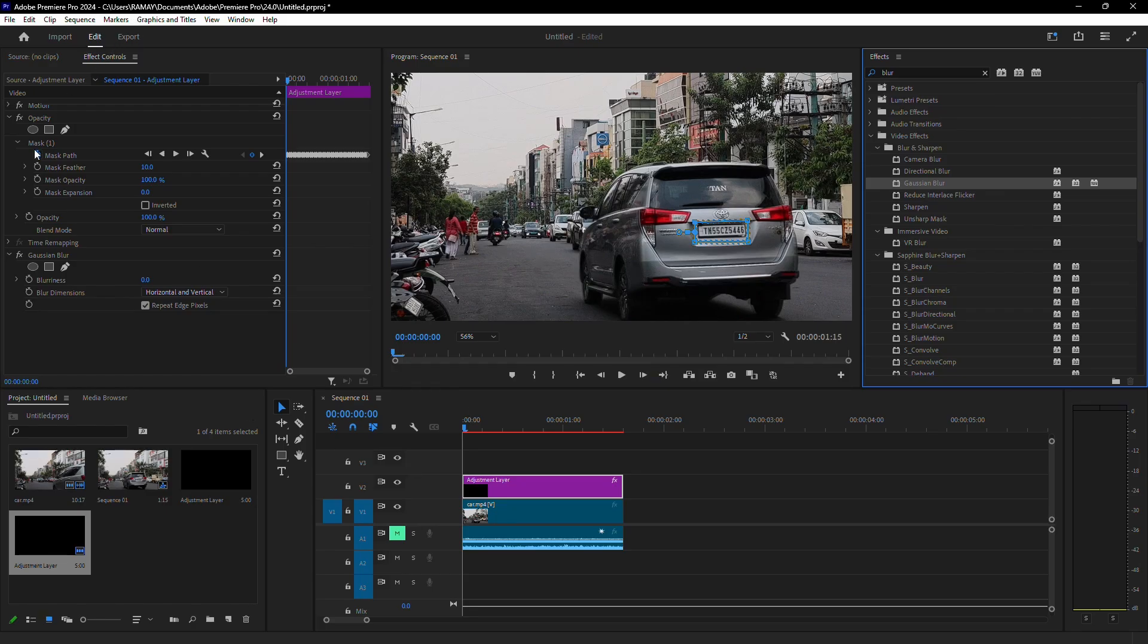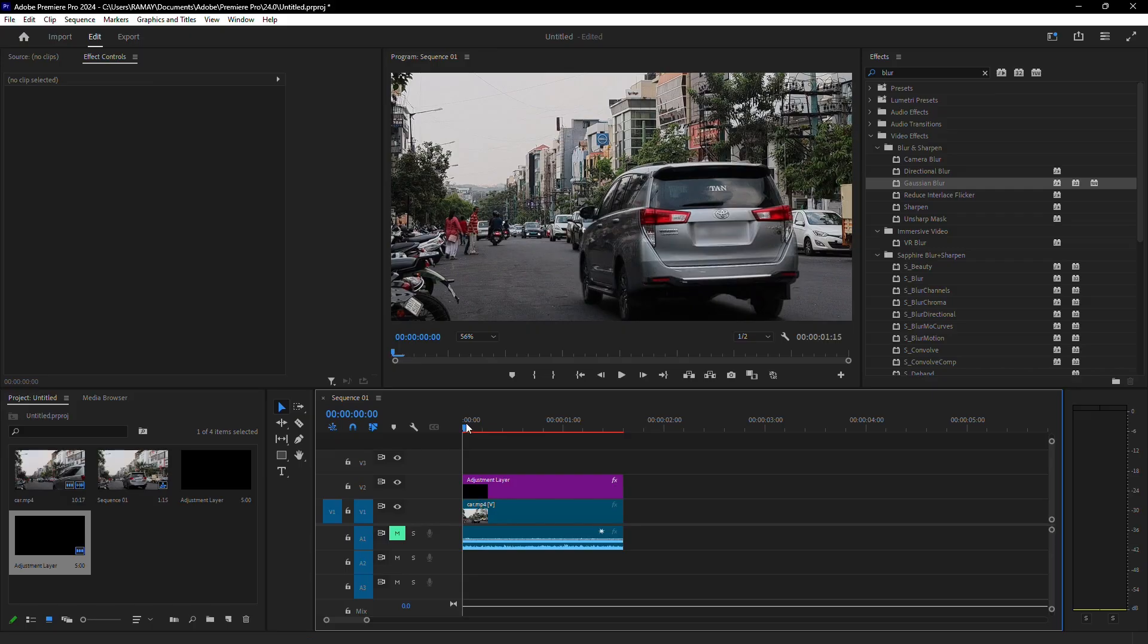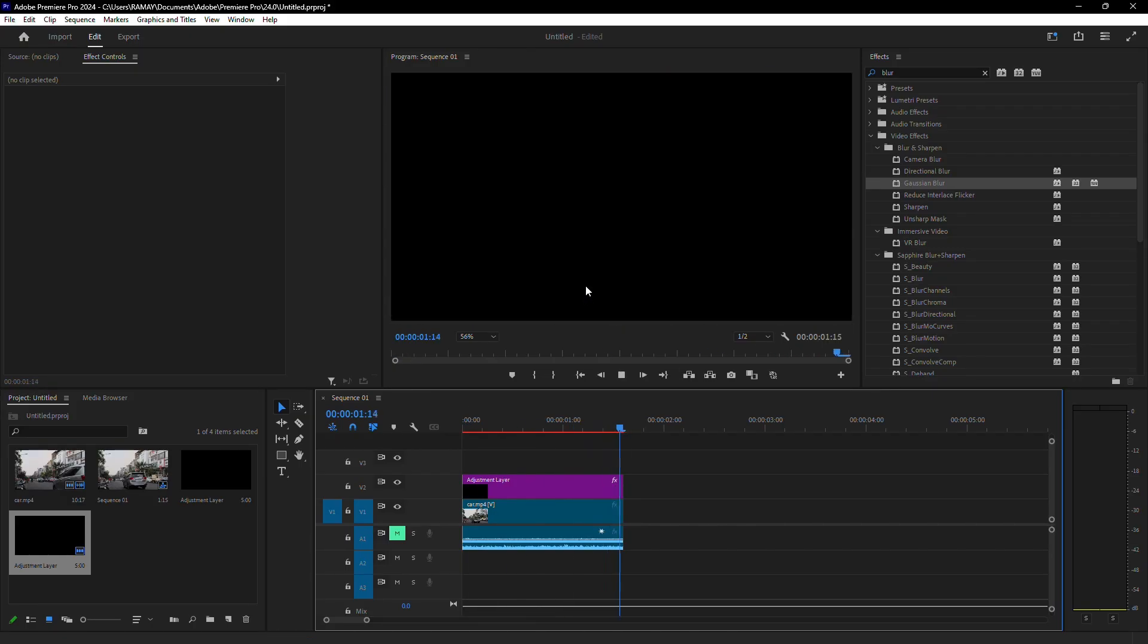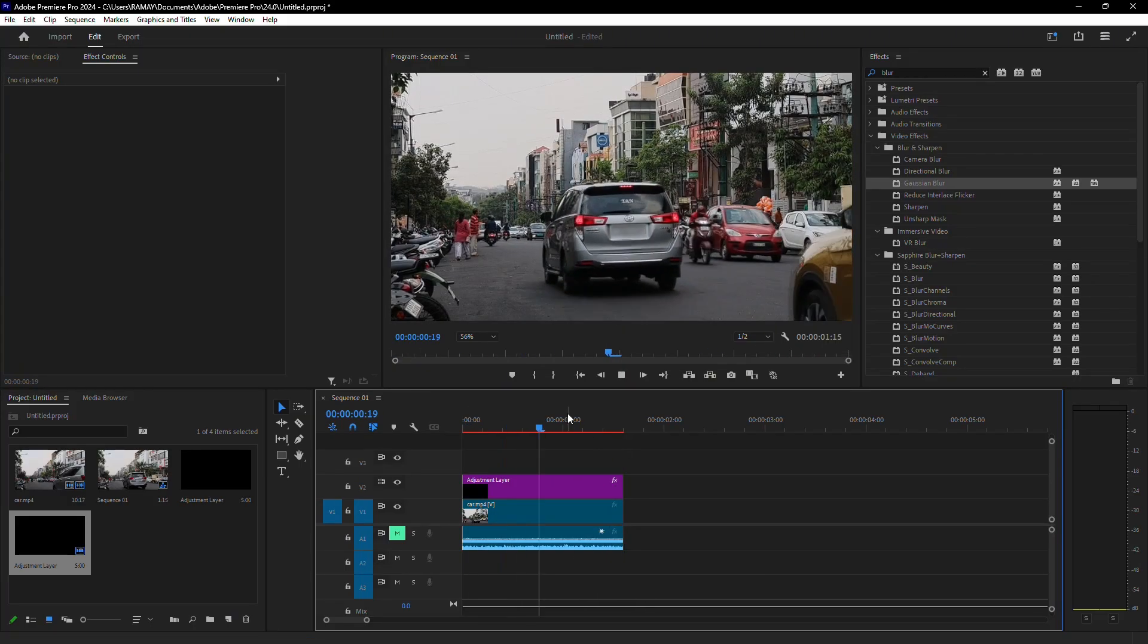Now return to the Effect Controls panel. Under the Fast Blur settings, increase the blurriness value until the license plate is no longer readable.